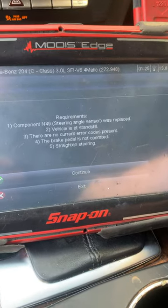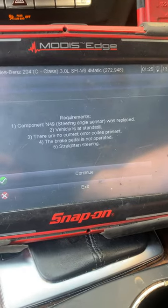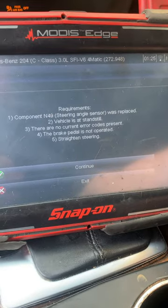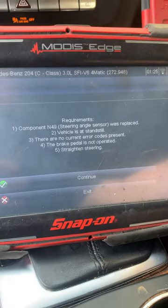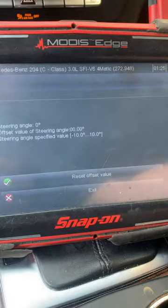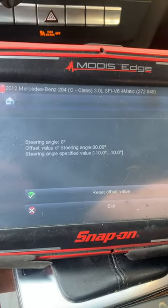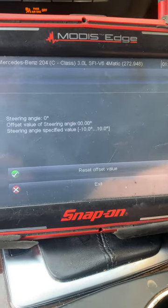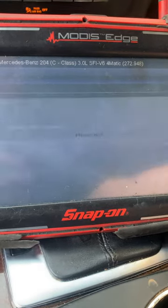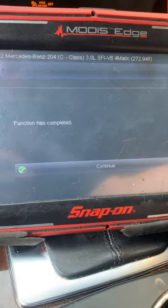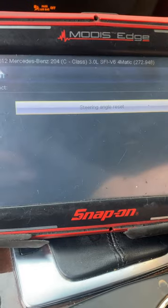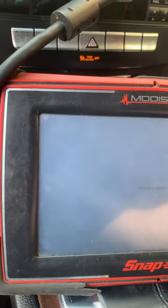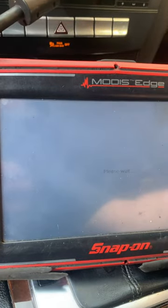I press continue, it shows the steering angle and reset offset. Completed — job is done. We're out of this computer.